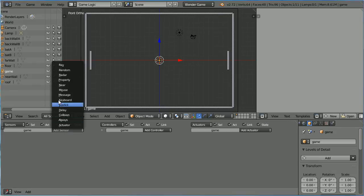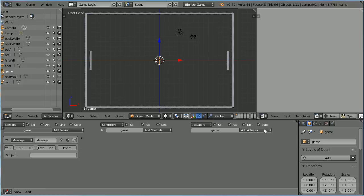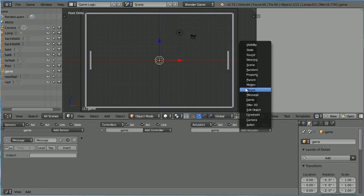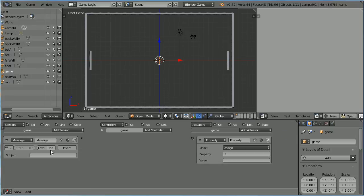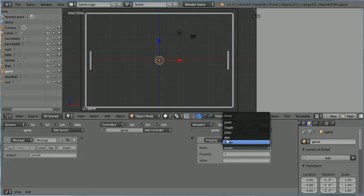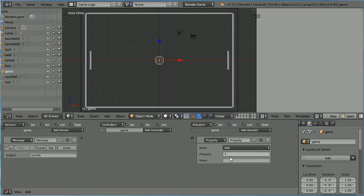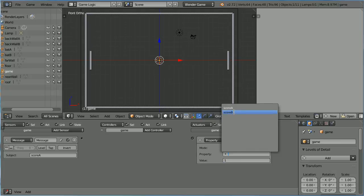Add a Message Sensor and a Property Actuator. When the Message Score A is received, we want to add 1 to the property Score A.